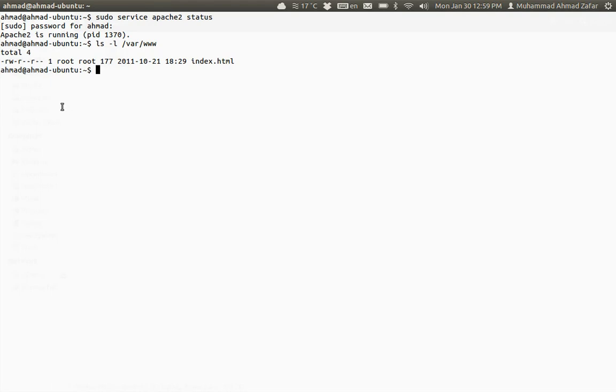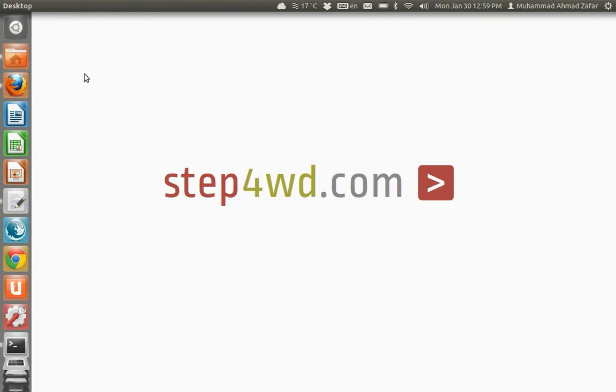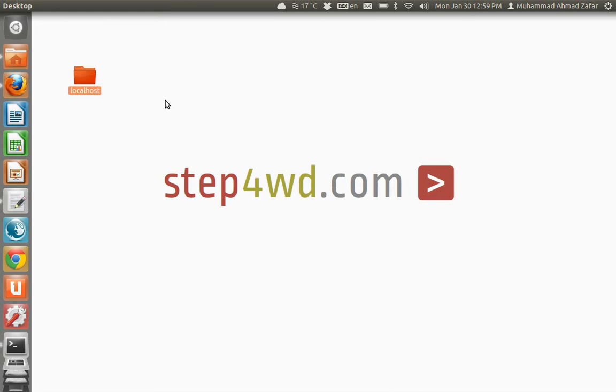So what we need to do is relocate this folder to some other place which is more comfortable for us. For instance, on the desktop I will make a folder named localhost and place a file in this folder.